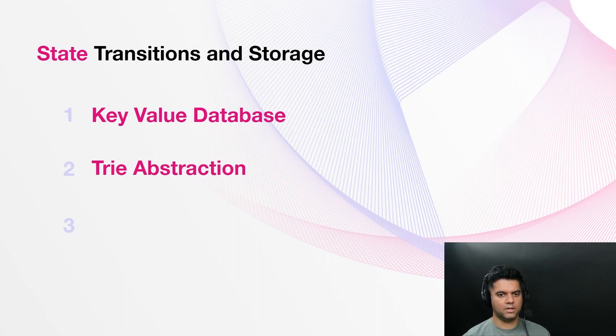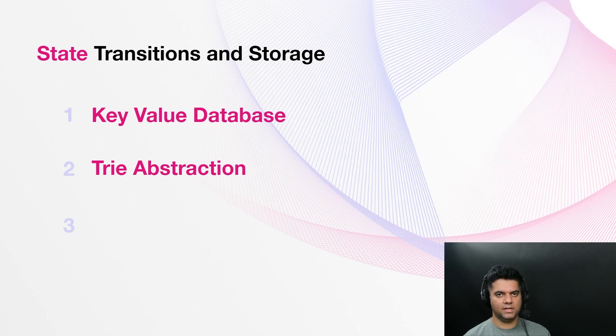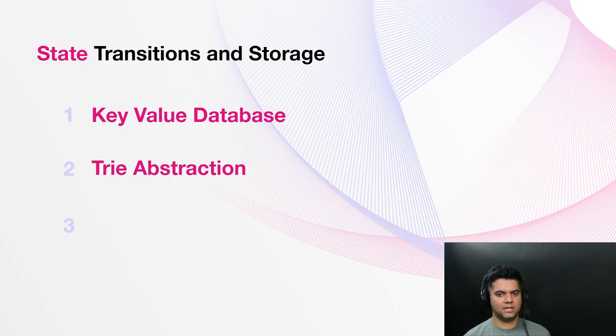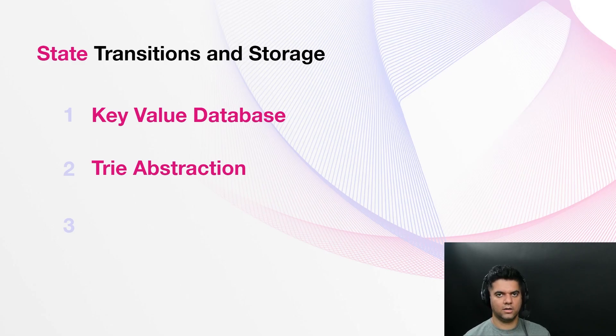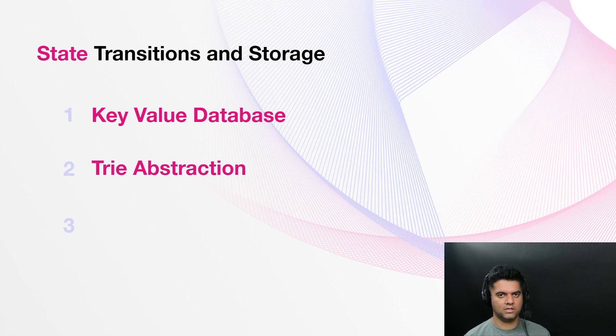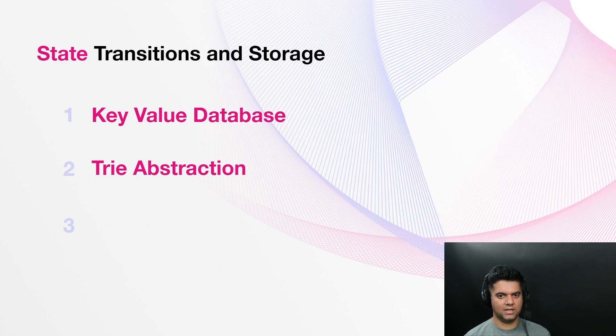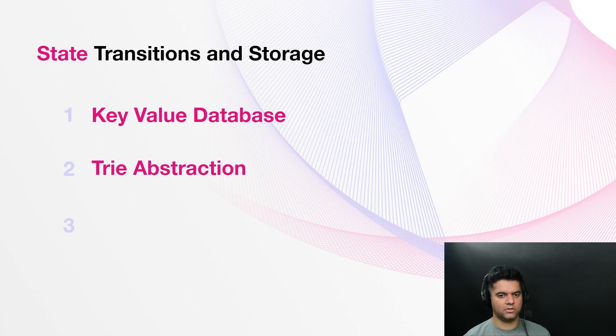Trie Abstraction. One advantage of using the simple key value storage is that you are able to easily abstract storage structures on top of it. Substrate uses a base 16 modified Merkle patricia trie to provide a trie structure whose contents can be modified and whose root hash is recalculated efficiently. Tries allow efficient storing and sharing of the historical block state. The trie root is a representation of the data within the trie. That is, two tries with different data will always have different roots. Thus, two blockchain nodes can easily verify that they have the same state by simply comparing the trie roots. And this concept is known as trie abstraction.